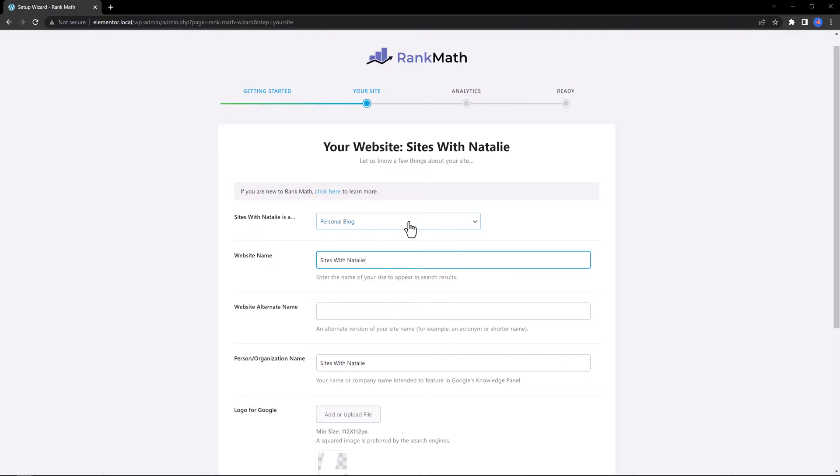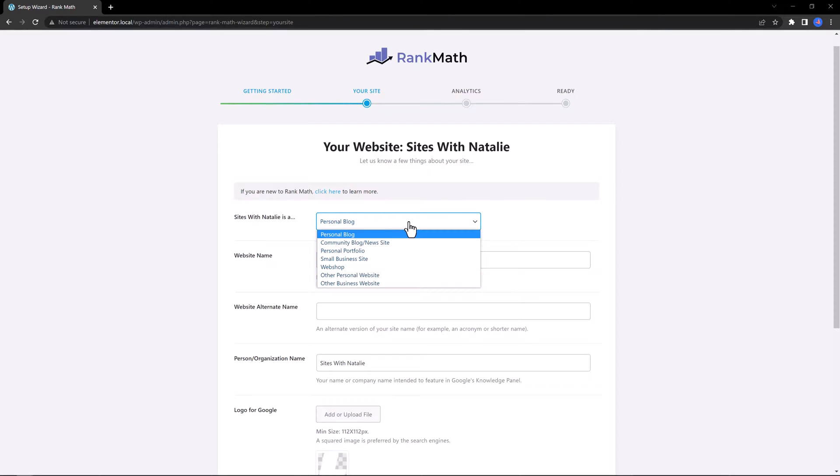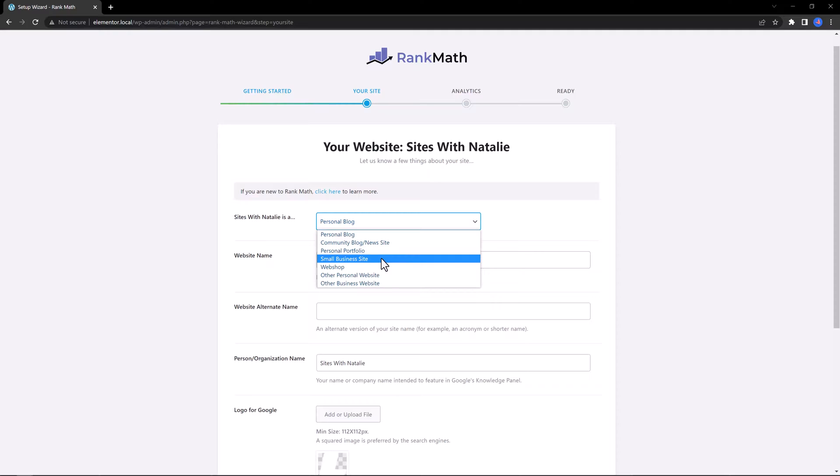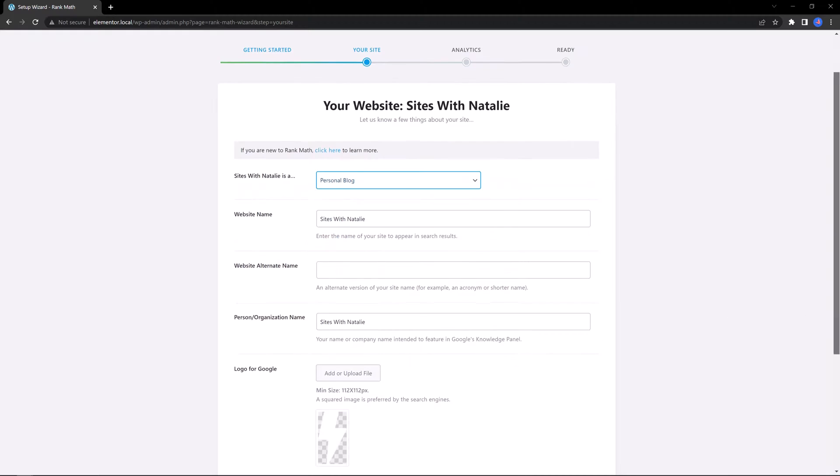You determine here what type of website this is about. You can change to Portfolio, Small Business Sites, Webshop from this drop-down list.